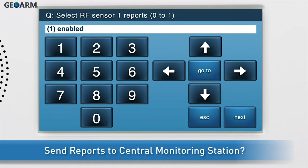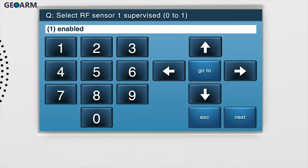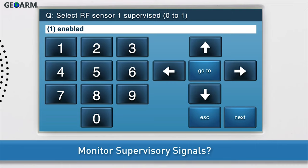Next, choose whether or not to send reports to the central monitoring station. If you would like reports related to the detector to be sent to the central station, select one enabled. Press the down arrow to go to the next sub-question. Next, decide whether or not you want the panel to monitor supervisory signals of the detector, such as low battery, tamper, and more. Select one enabled to activate this feature. Press the down arrow to go to the next sub-question.